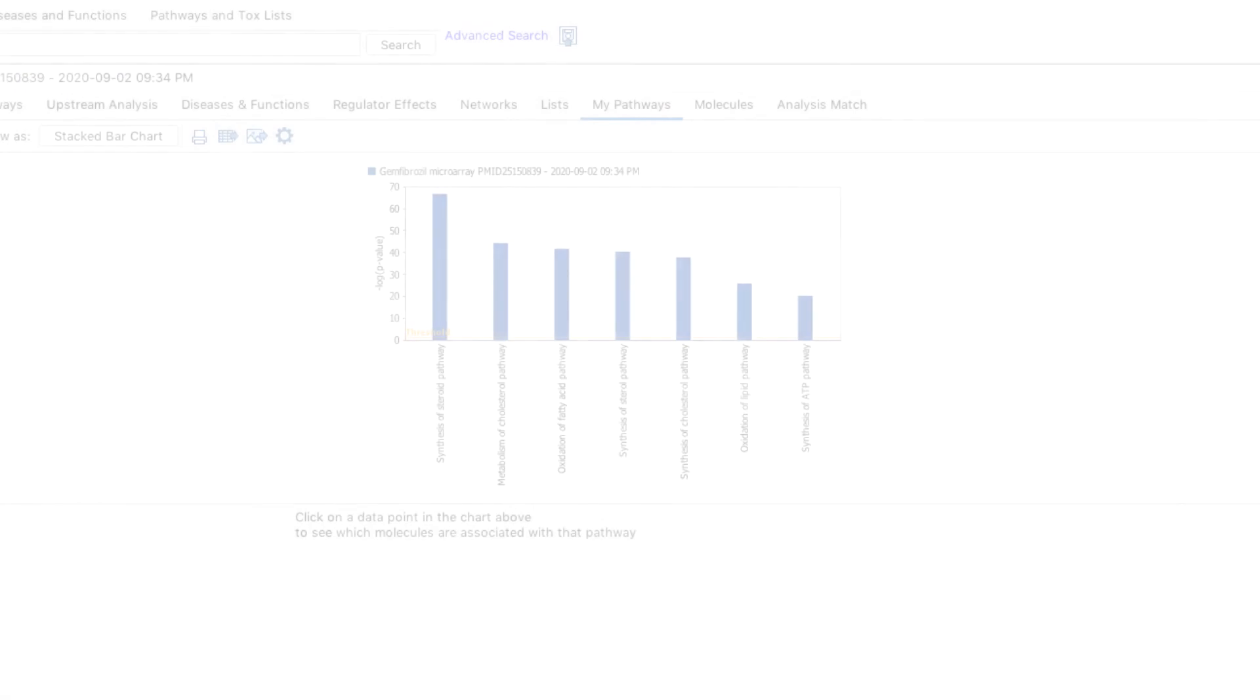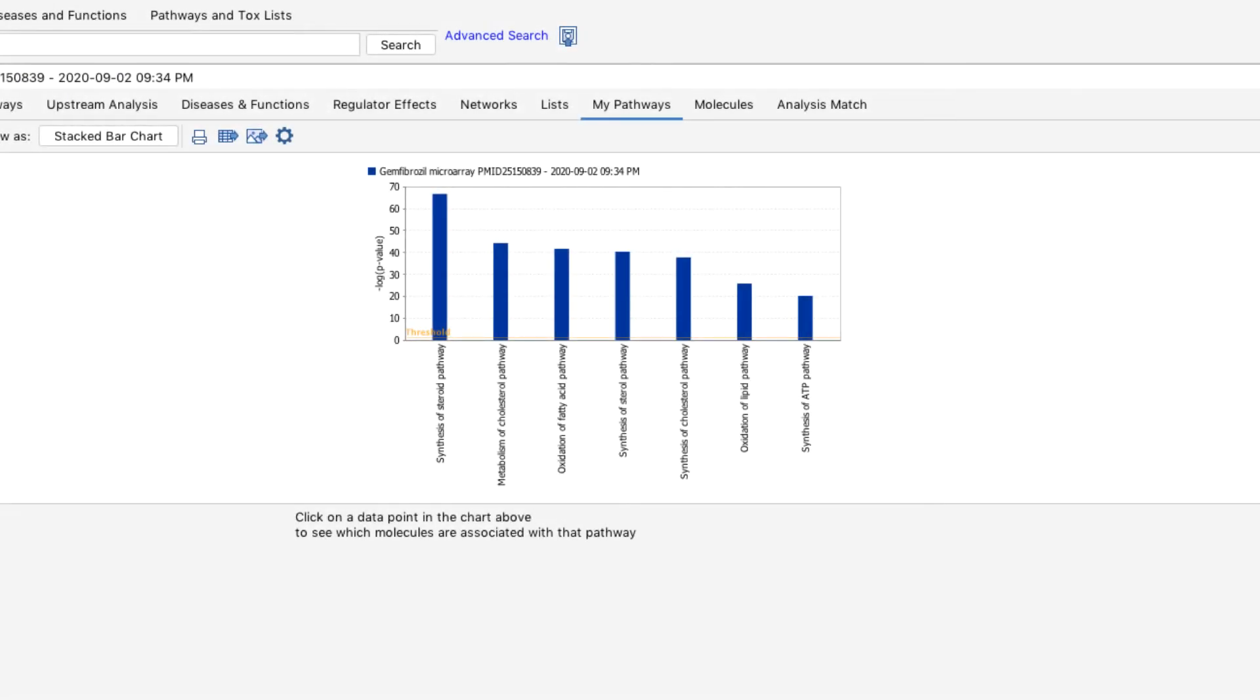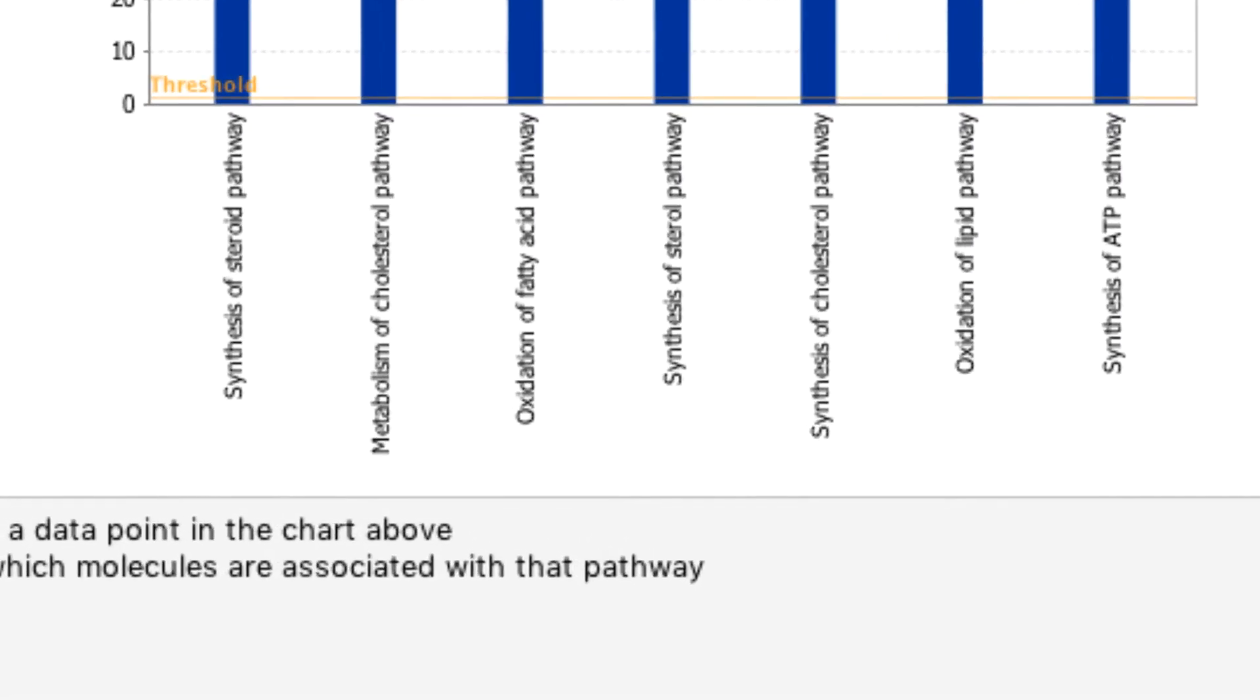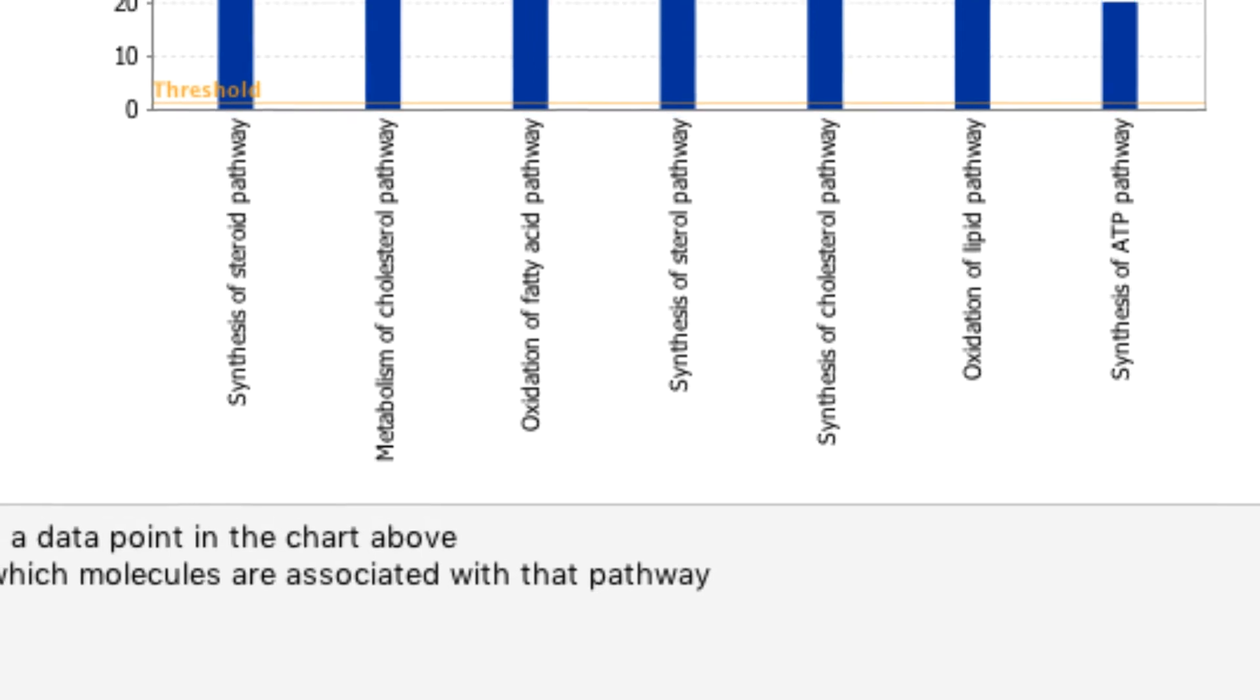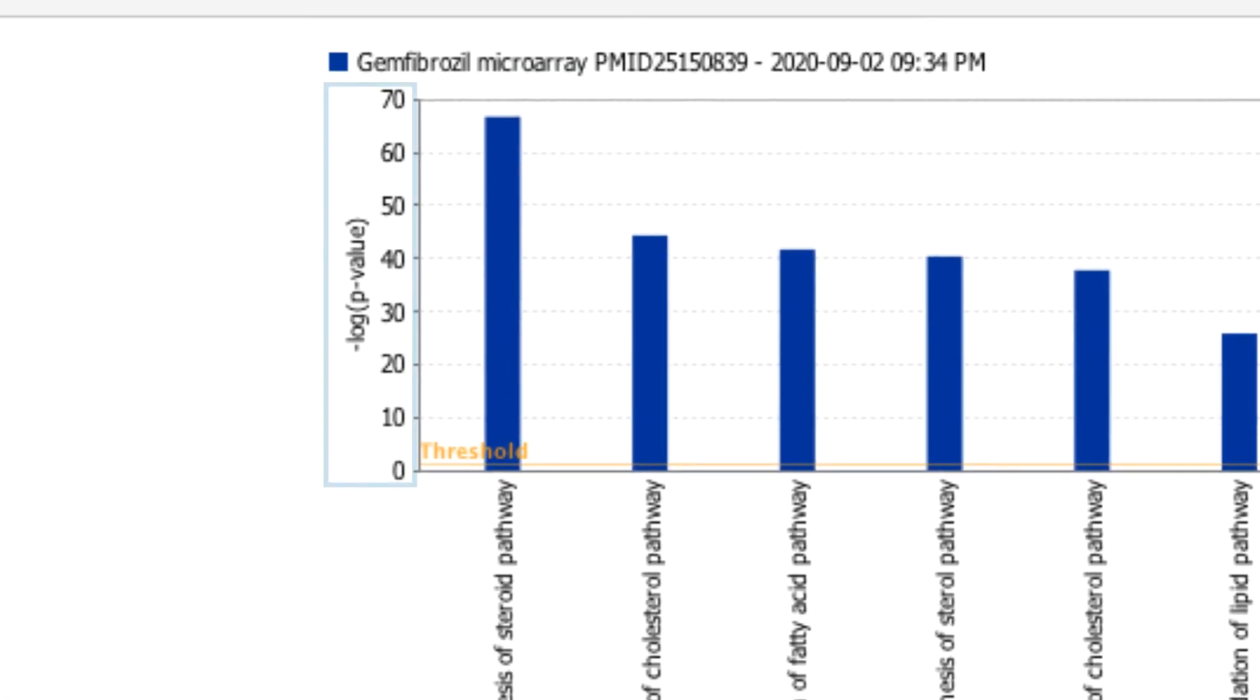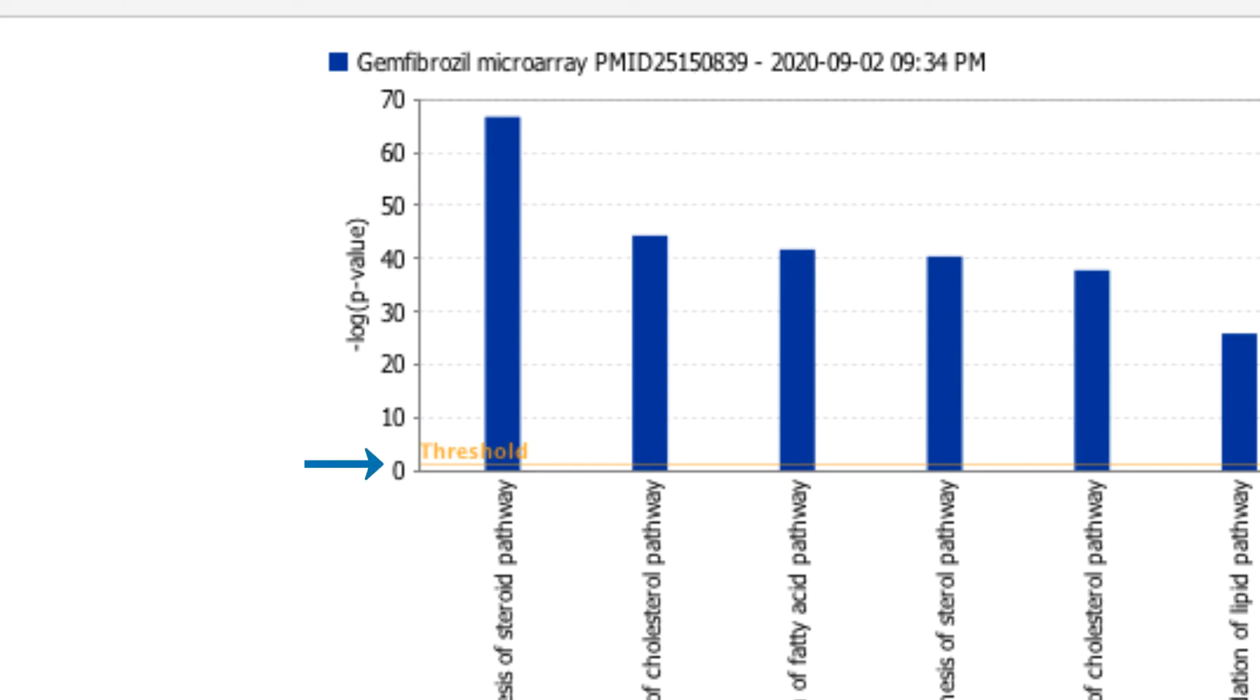The MyPathways results appear in the form of a bar chart with the name of your saved MyPathways on the x-axis and the negative log of the p-value of overlap on the y-axis. The threshold line represents the statistical significance threshold of 0.05, whose negative log is 1.3.